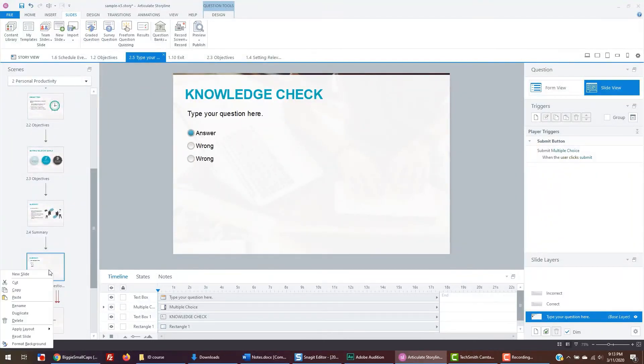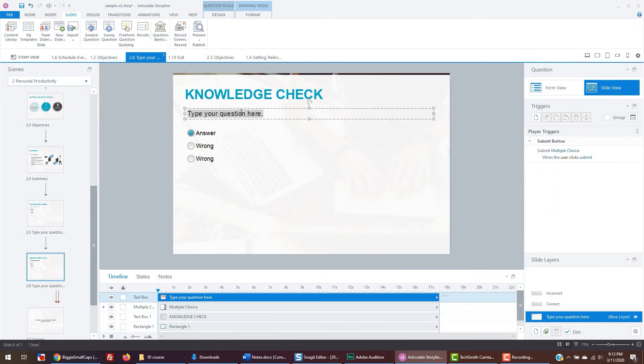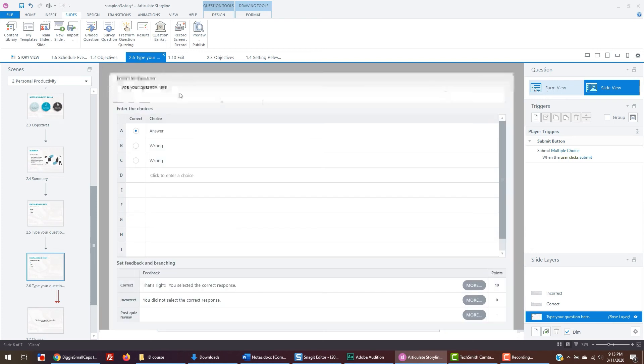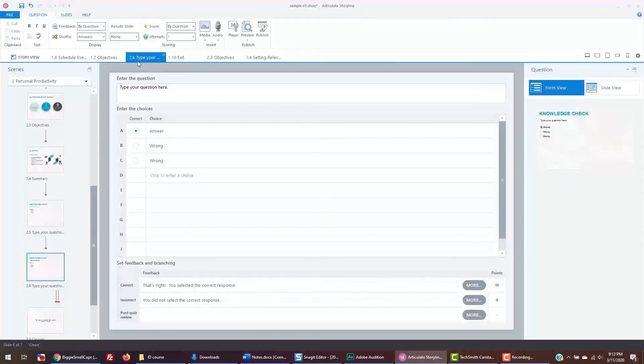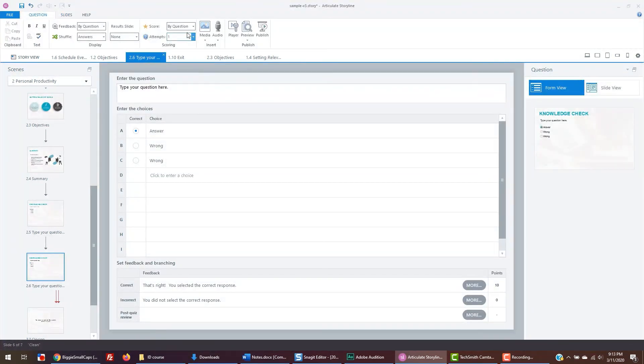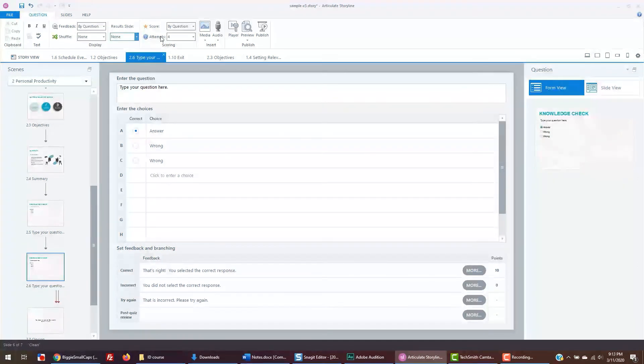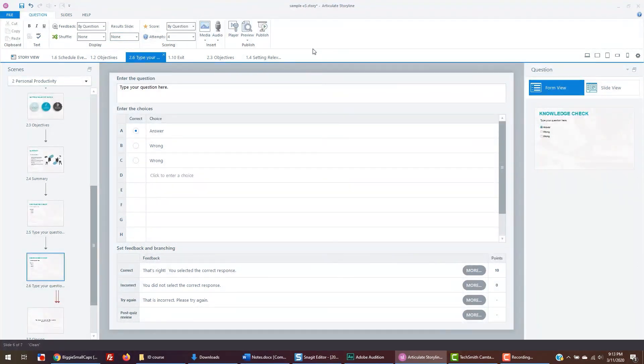If you go to the form view at the top, you can see various options for your quiz question. For example, you can change the number of attempts and you can also shuffle the answers. You can also insert a results slide where it tells the user how they did on the quiz. You can implement that if you like, but since we're just learning the software, we'll skip that option.